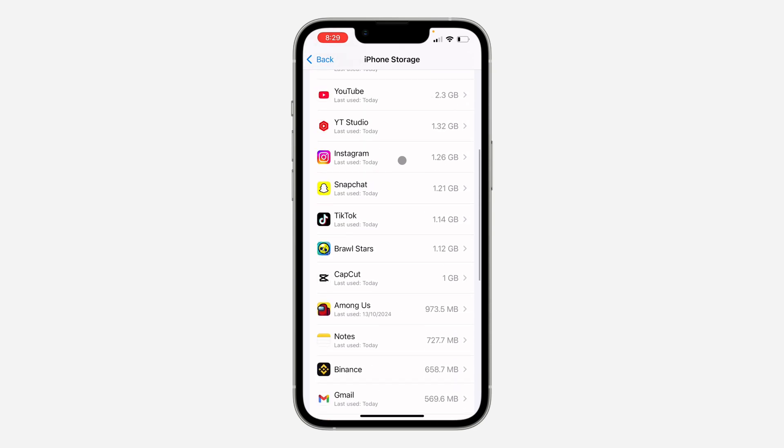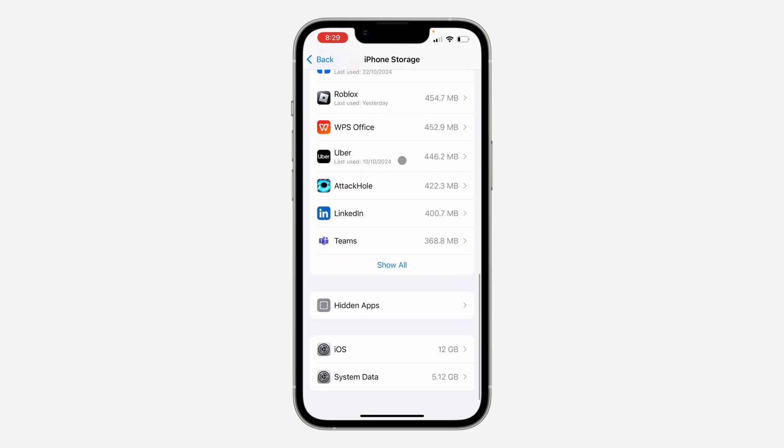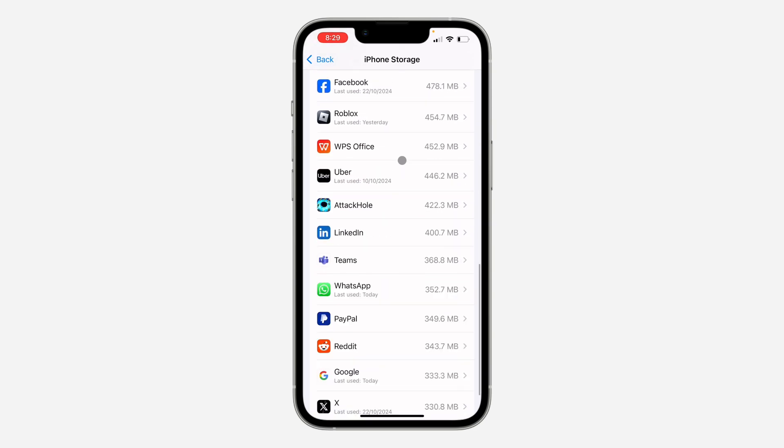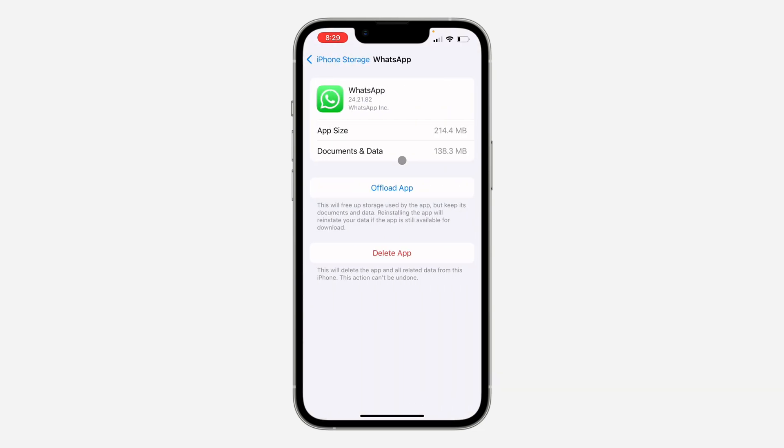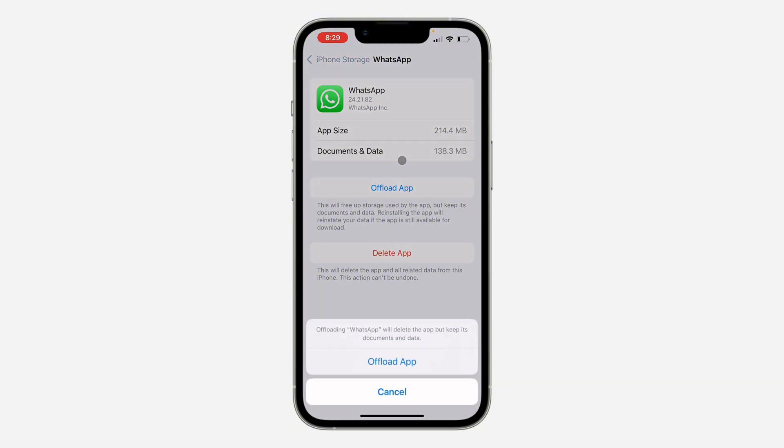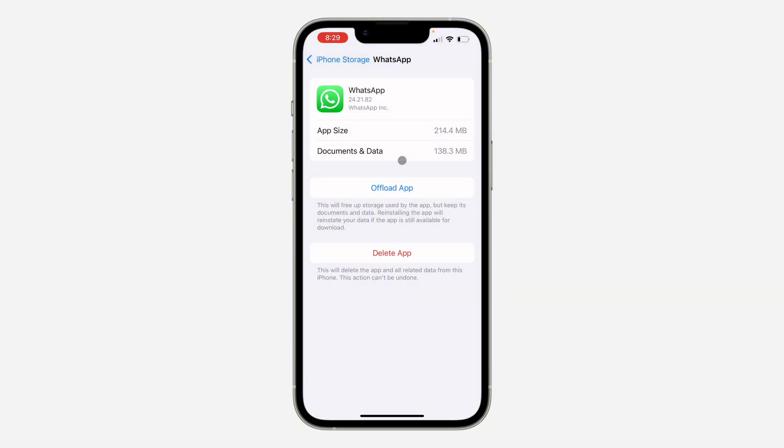So just scroll down and look for WhatsApp. Once you have seen WhatsApp, click on it and you need to offload the application. Click on Offload and you need to click on Offload. Once you click on it, the app will be deleted but all your chats and everything will still be saved. It's not going to be deleted.